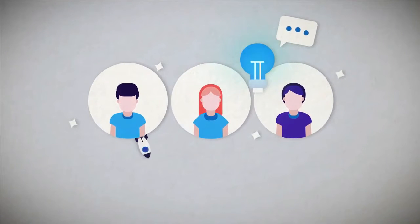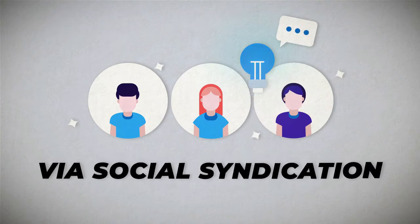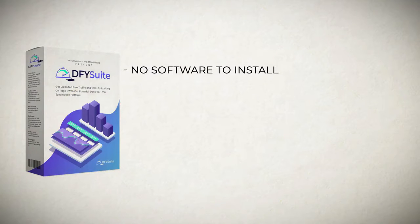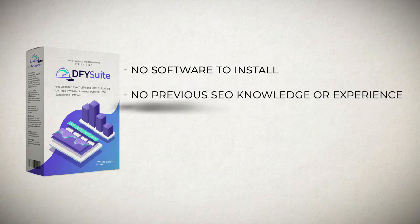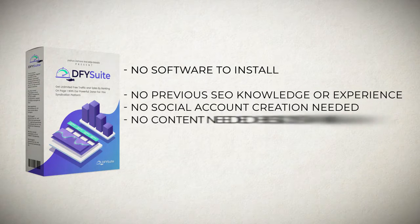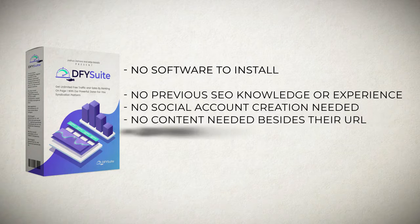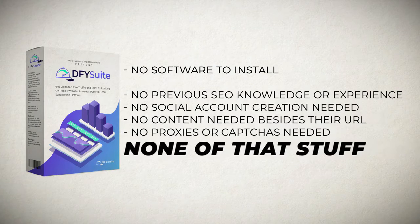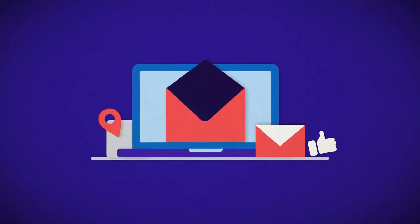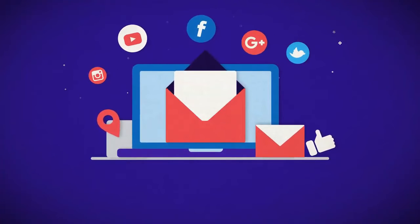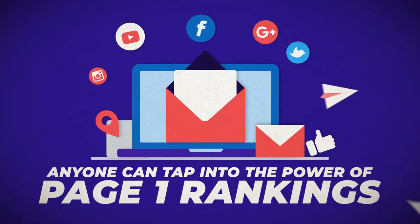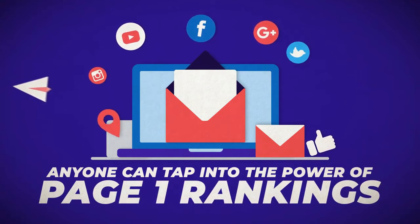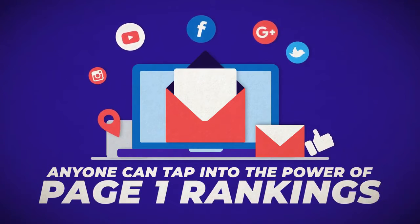Yes, you can now leverage the power of page one rankings via social syndication with no software to install, no software training to learn, no previous SEO knowledge or experience, no social account creation needed, no content needed besides your URL, no proxies or captchas needed. We've simplified the entire social syndication process so that anyone can tap into the power of page one rankings, even if you suck at SEO or are brand new to the subject.